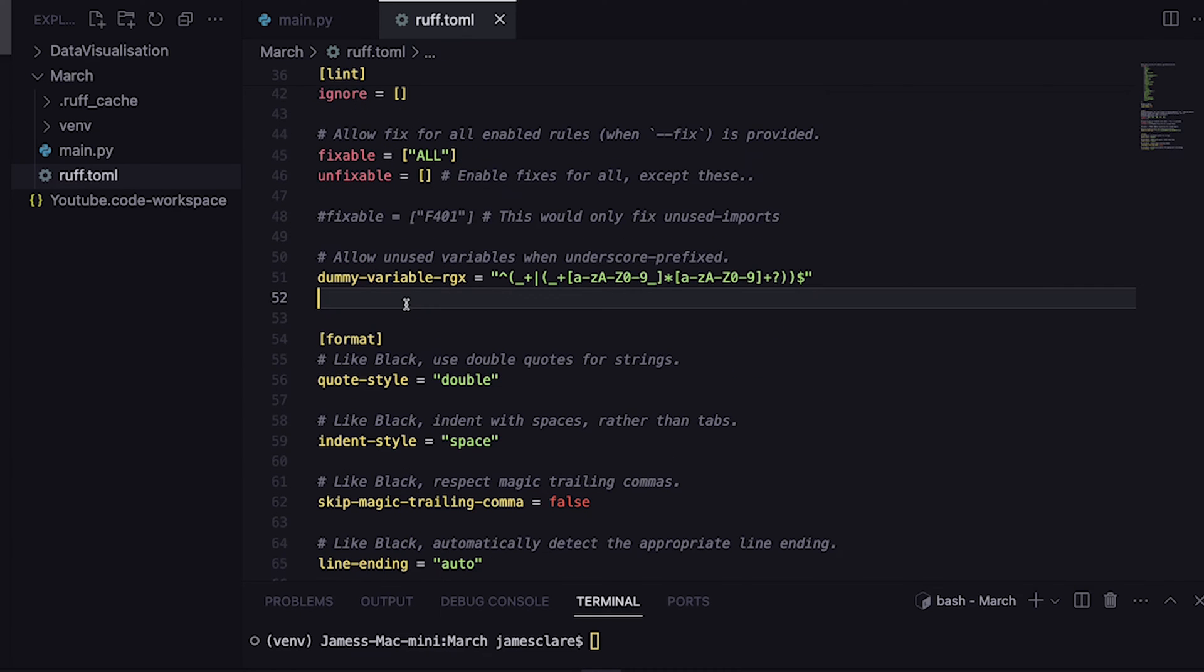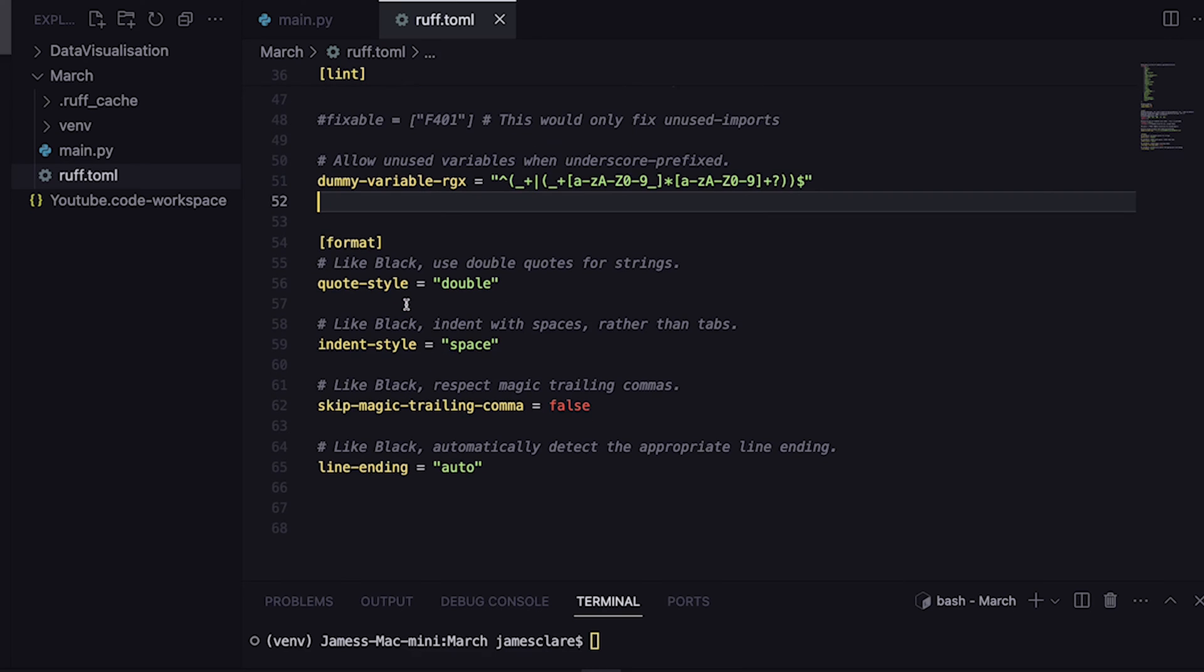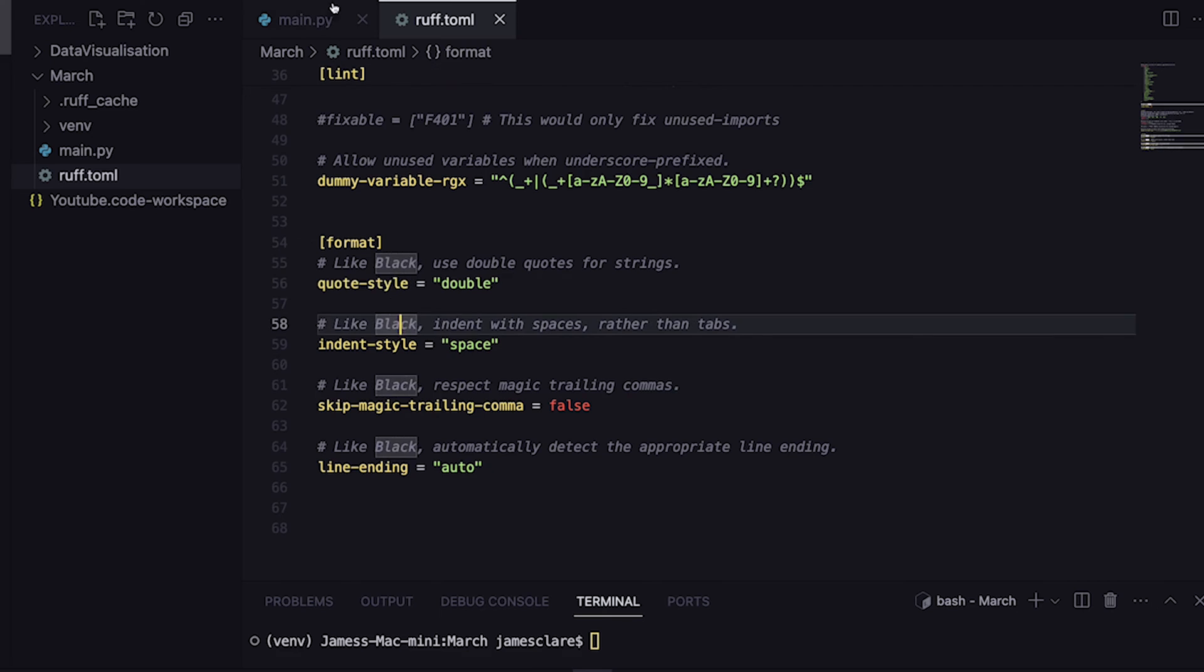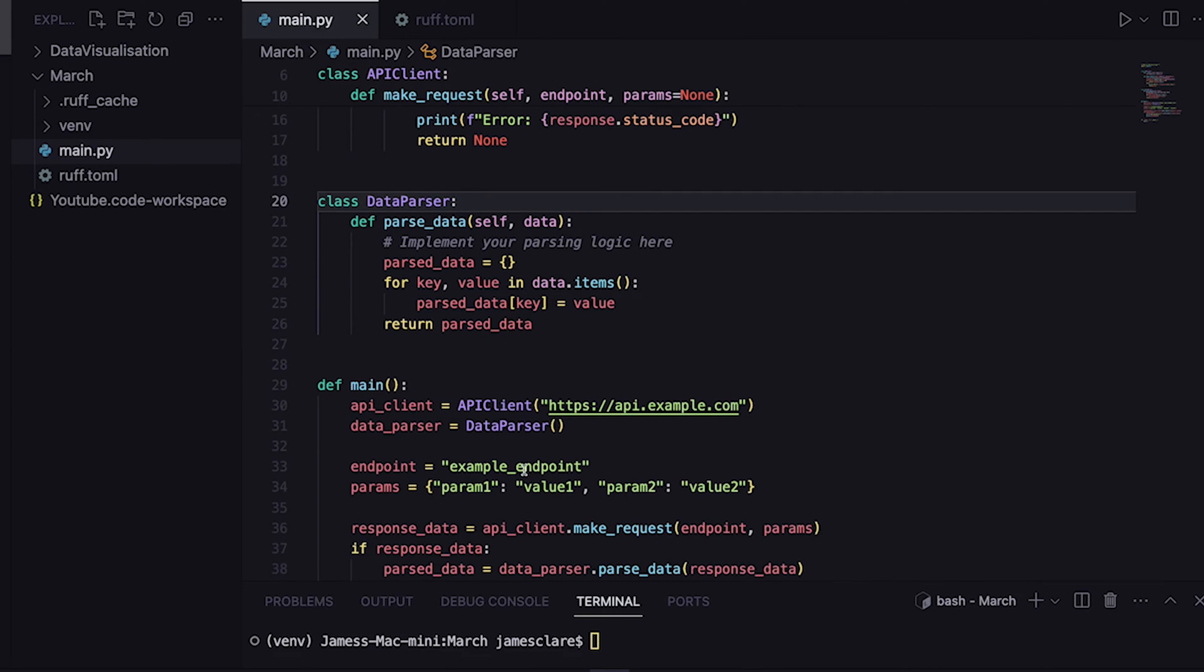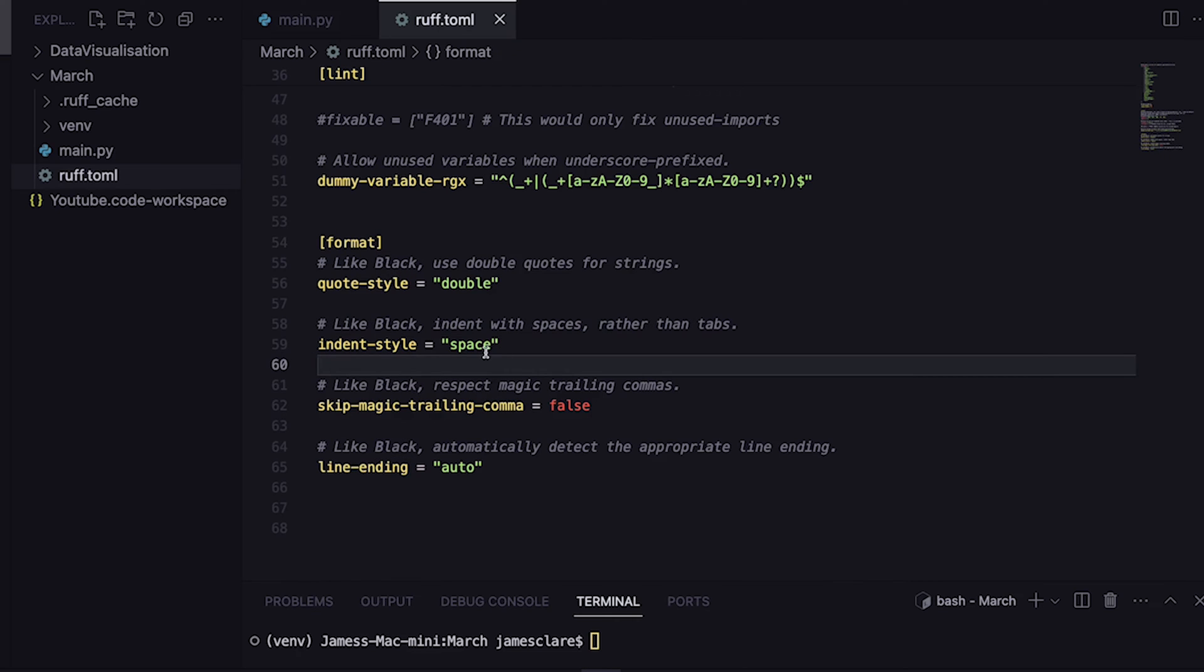The next section is all about what to do when we ask Ruff to reformat our code. In this case here we can see I've gone for quote style is double. I think my code is already in double quotes - it is, but we'll do an example where we switch it.